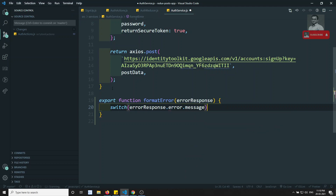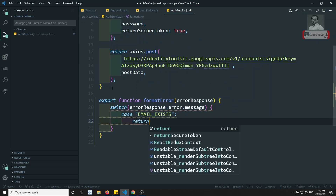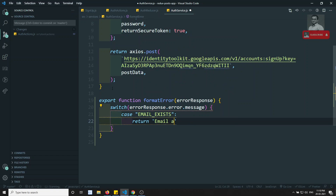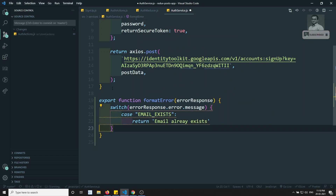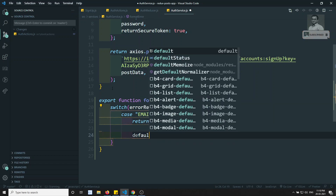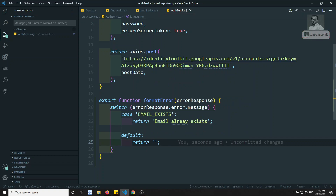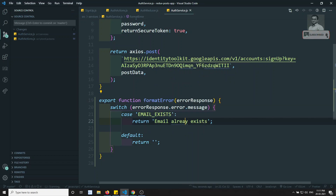Here I can write something like case EMAIL_EXISTS - this is the message you will be getting - so I can write something like 'email already exists'. And for the default case, I can return an empty message. This is just a small function so that we can get the message - what are the messages we are expecting to show in the output, we will be sending this message.